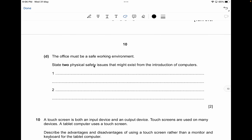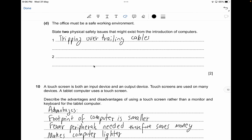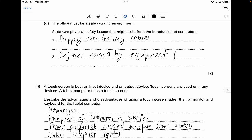The office must be a safe working environment — state two physical safety issues from the introduction of computers. These include: tripping over trailing cables; injuries caused by equipment falling; fire caused by overheating computers; fire caused by overloaded sockets; electrocution caused by spilling drinks on the computer; or electrocution caused by touching live wires — for two marks.